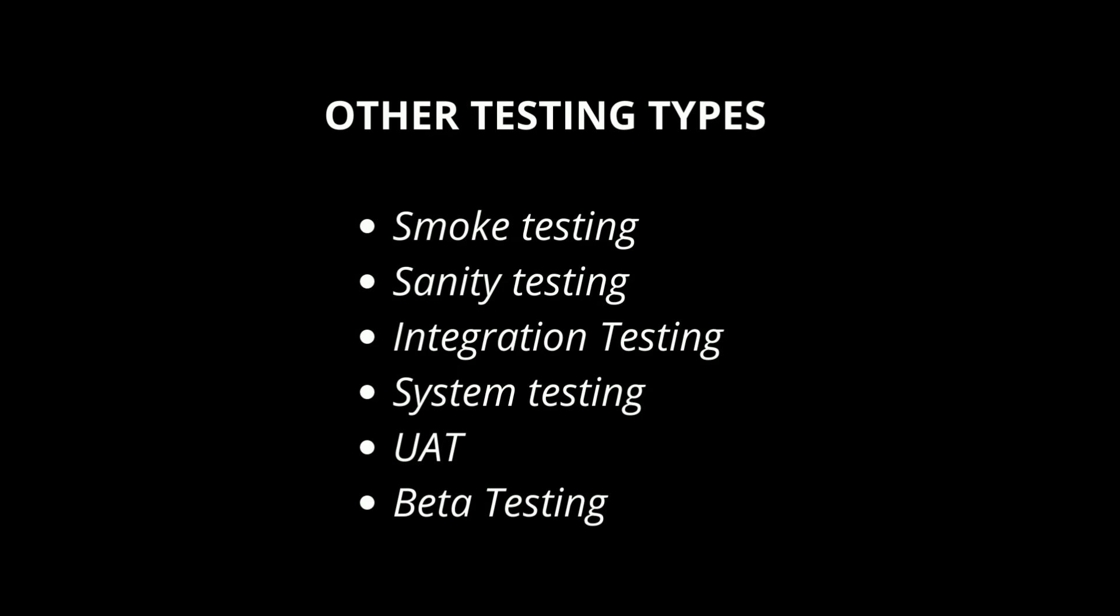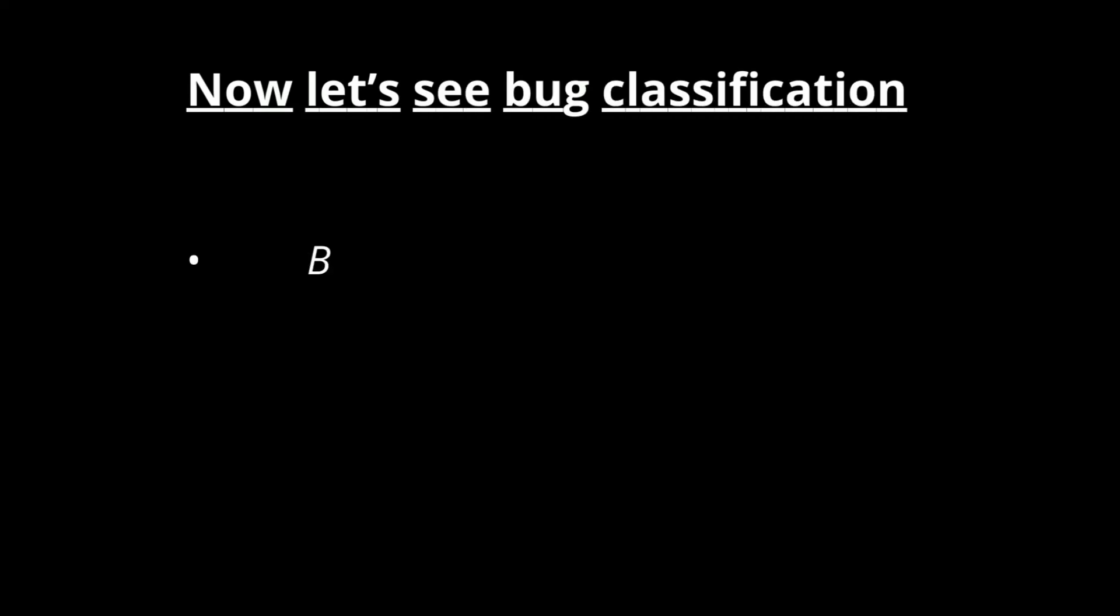Other important bugs which are critical will be categorized into major and critical. Some small bugs like not accepting numbers, telephone number is accepting alphabets are considered as normal and trivial bugs.